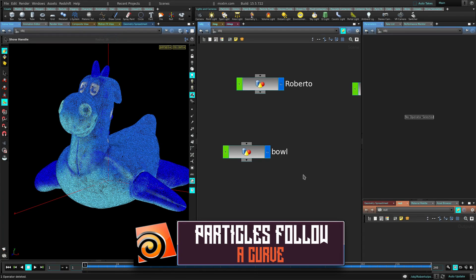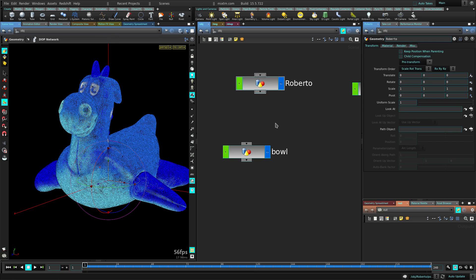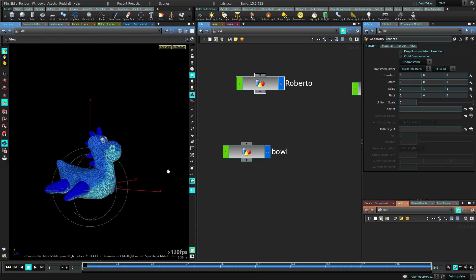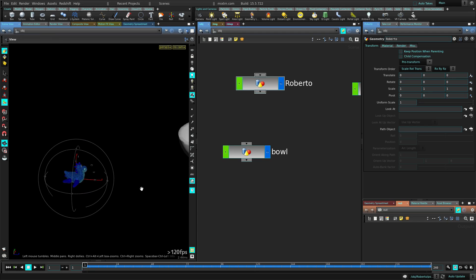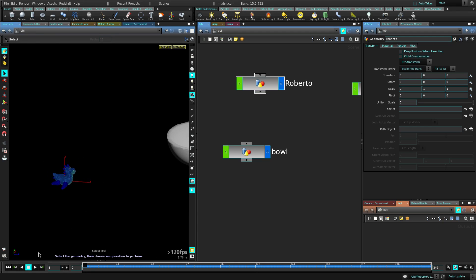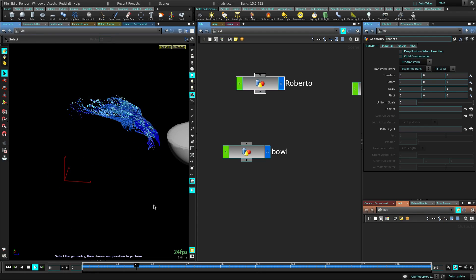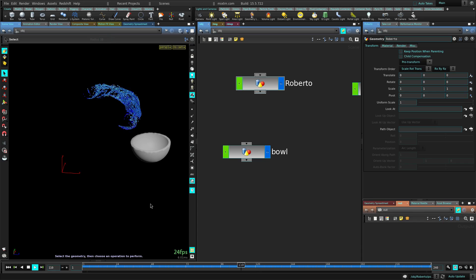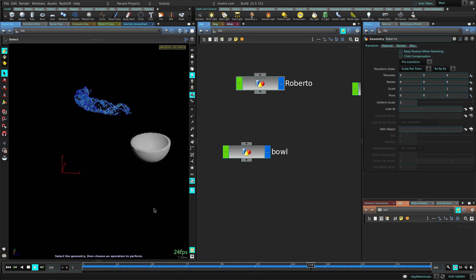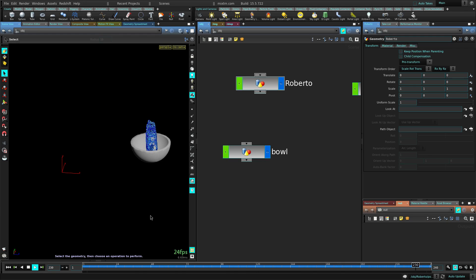Alright, so we have our friend Roberto here — Roberto! — it's made of particles today. This is the effect we're going to do: Roberto is just hanging out and suddenly, boom. That looks pretty damn cool. All that happens and then he gets dropped into a bowl. Pretty cool.